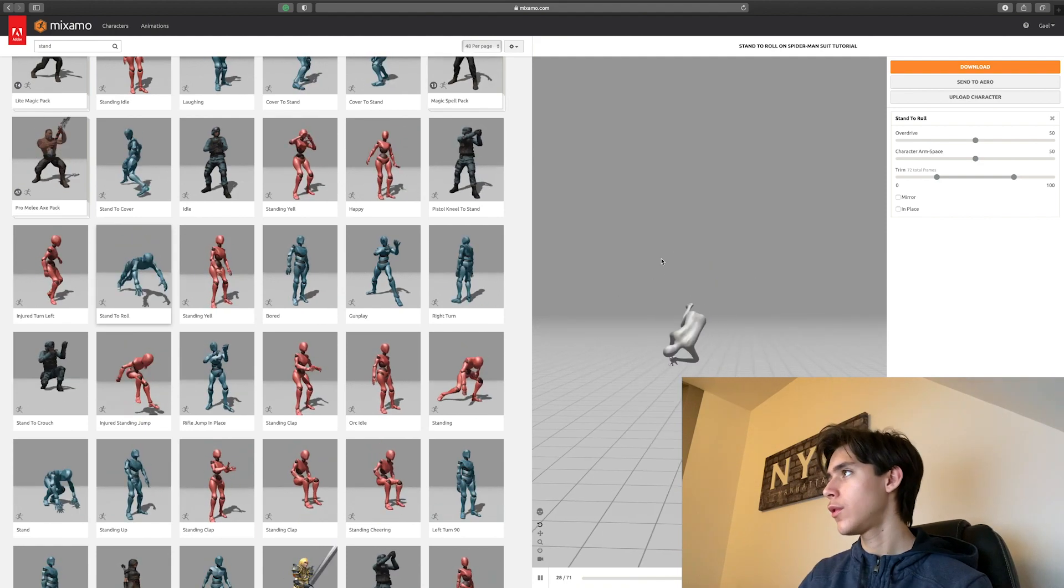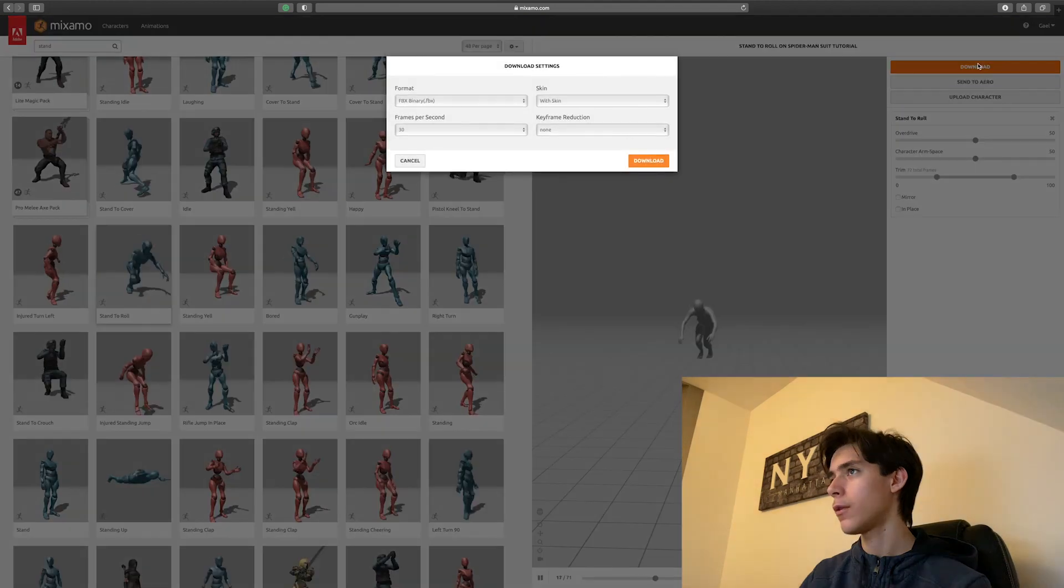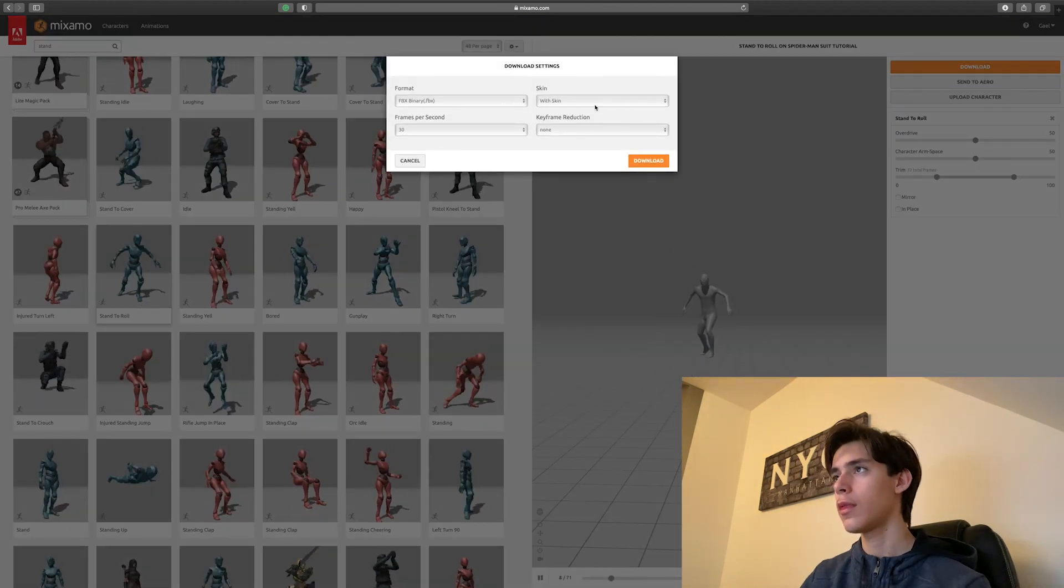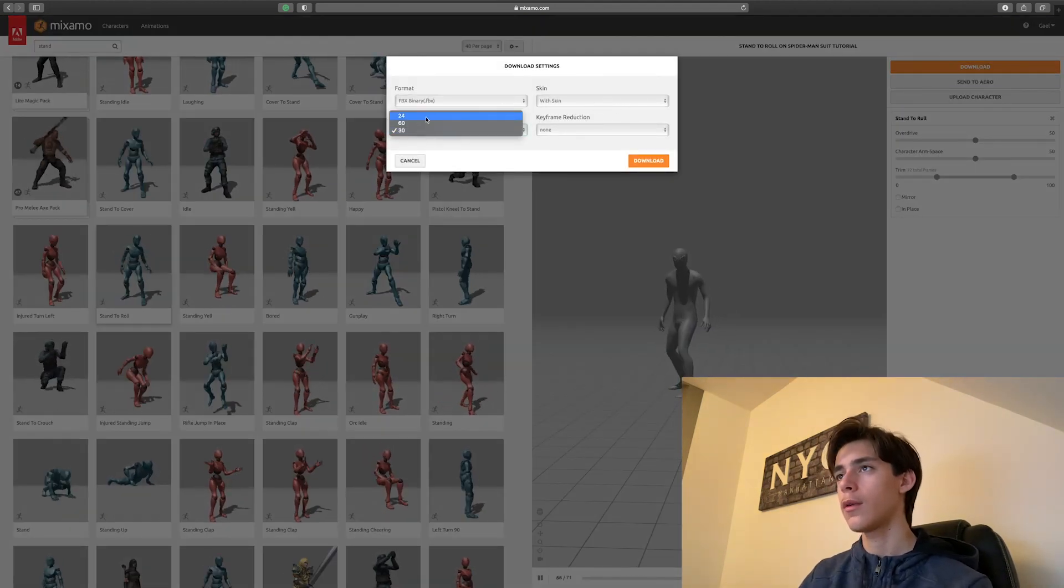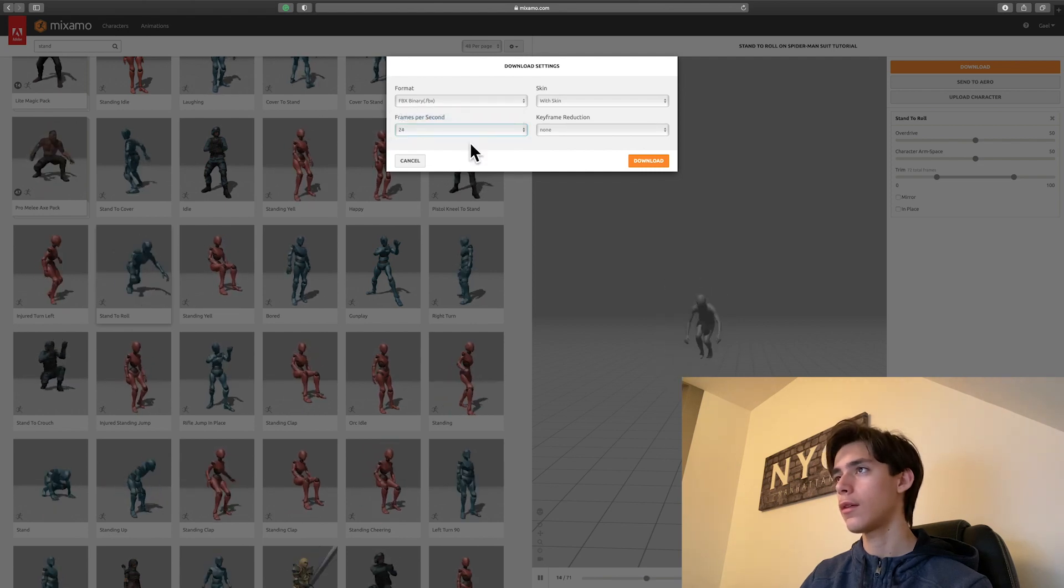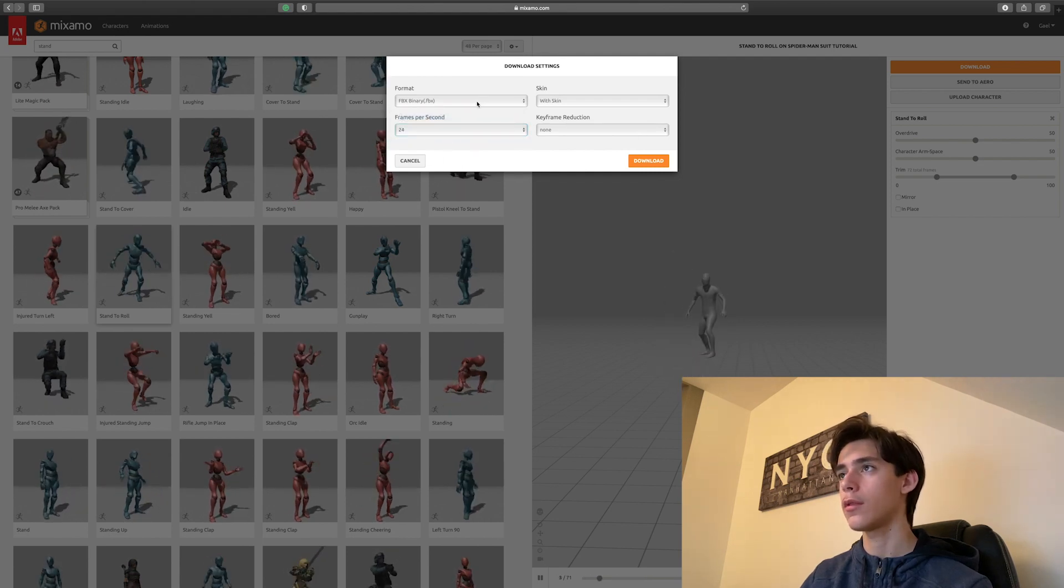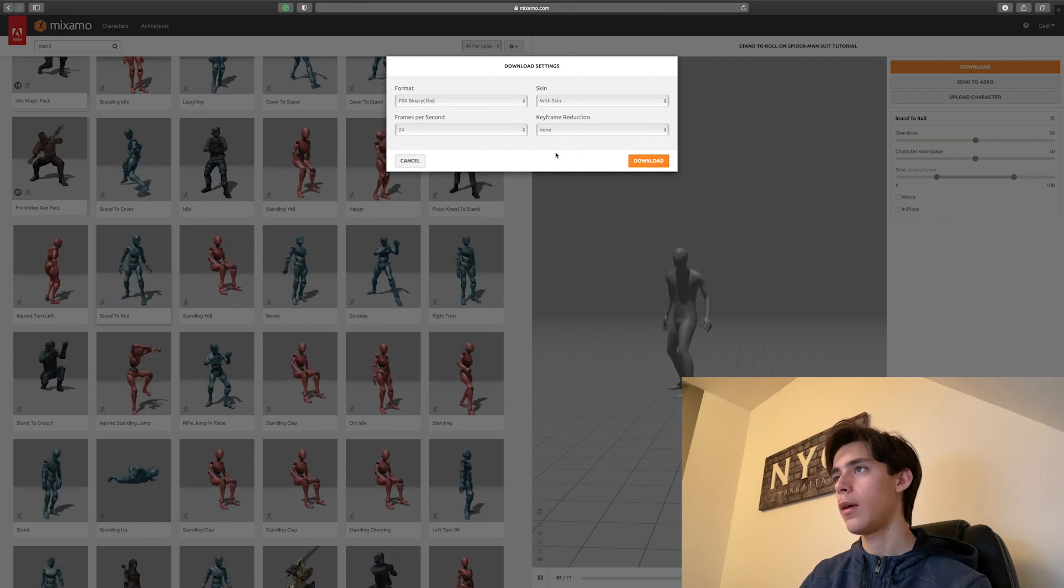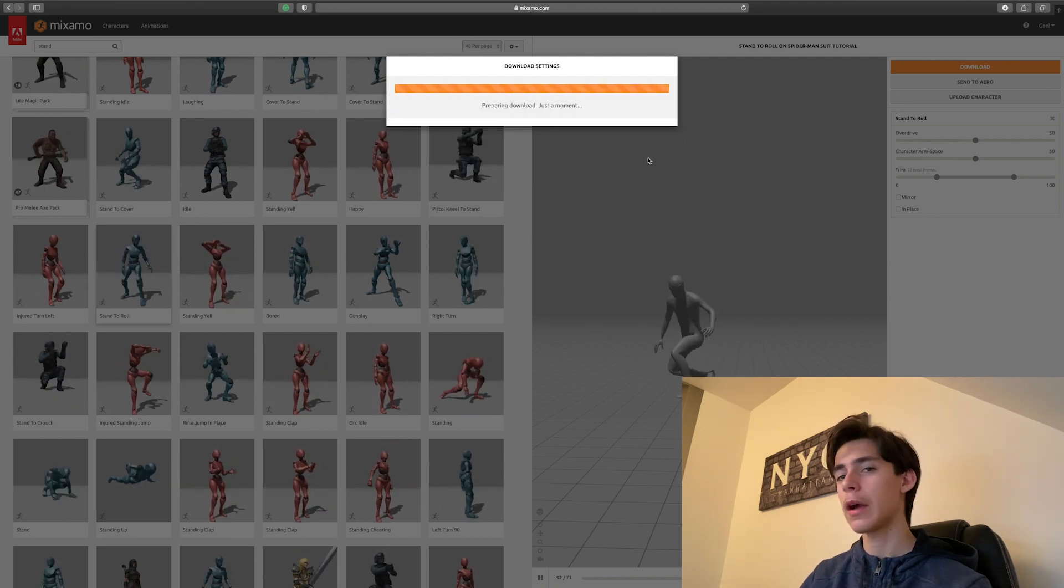And then what you want to do is go here. Download. Make sure it comes with the skin. I'd go with 24 frames per second. And then we'll make sure it's on FBX. And besides that, just click download.